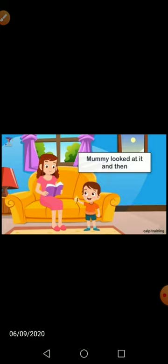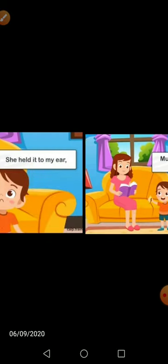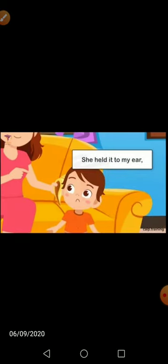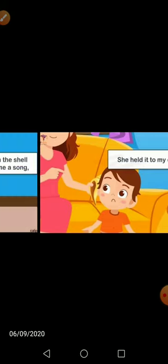'Mommy looked at it and then' — जब वो बच्चा घर लेकर जाता है तो उसकी ममी देखती है। 'She held it to my ear' — तभी वो क्या करती है? उस संख को लेती है और उसके कान के पास ले जाती है।